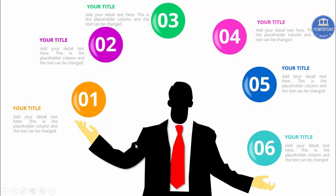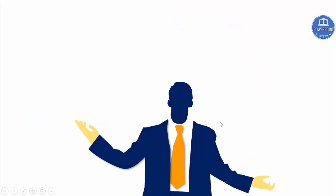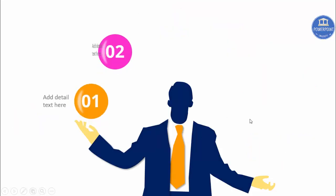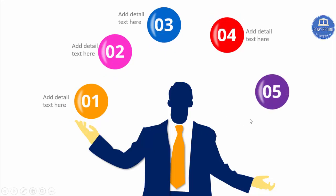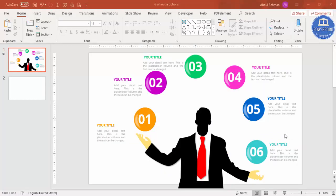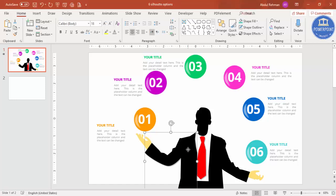This is fully editable. You can change the color of this businessman. For example, I have just made another slide with some different colors. Whichever color you want, you can just change it. Let's see how to do this in PowerPoint.